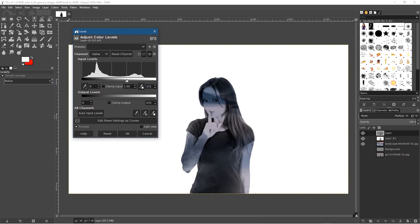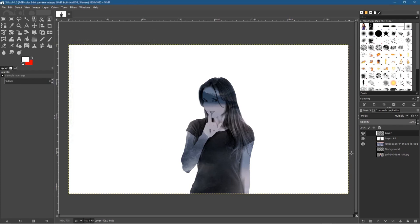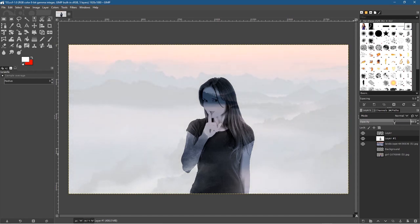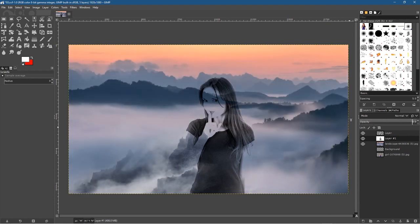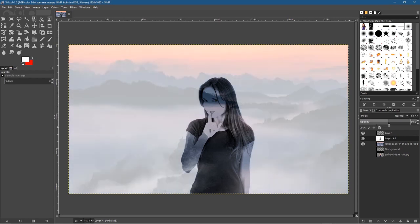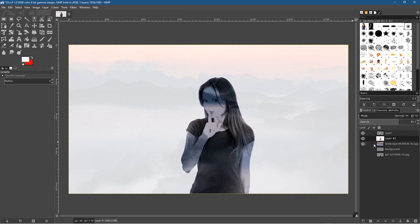Go to Color > Levels. Grab the right handle and drag it to the left to brighten the image a little, then click OK. Now click on the middle white layer and reduce its opacity — as you reduce it, the original background will start to show through. You want the background to be quite subtle. I like it just barely visible with the image overlaid on top.